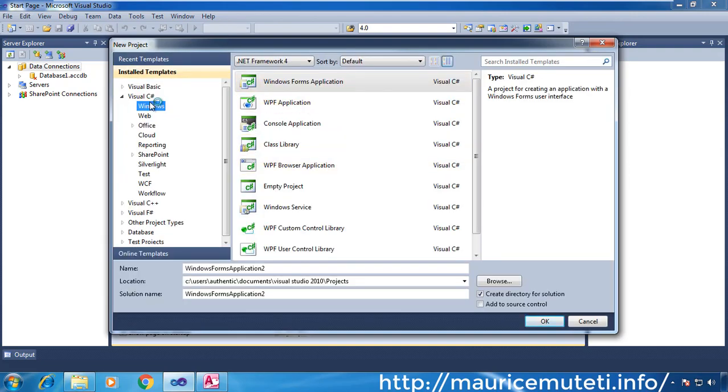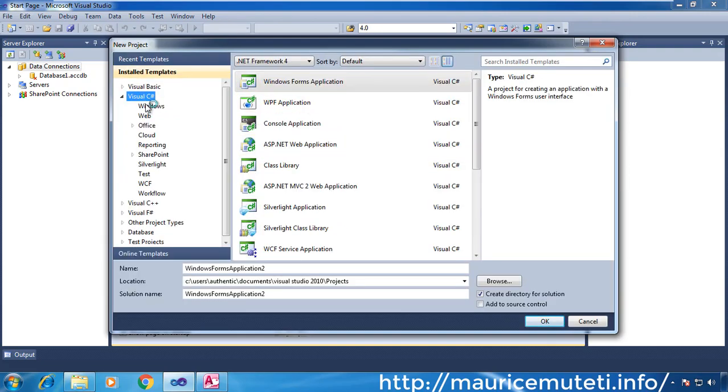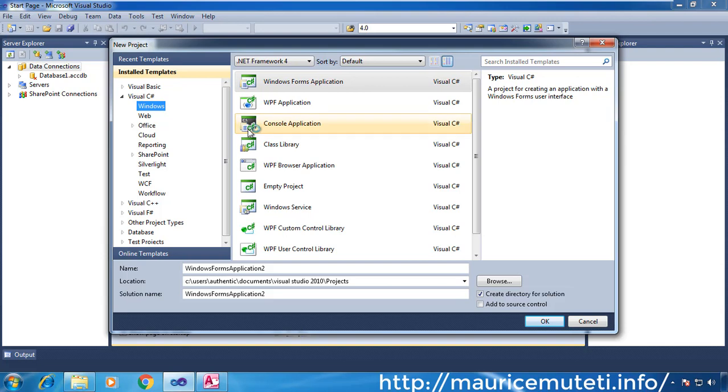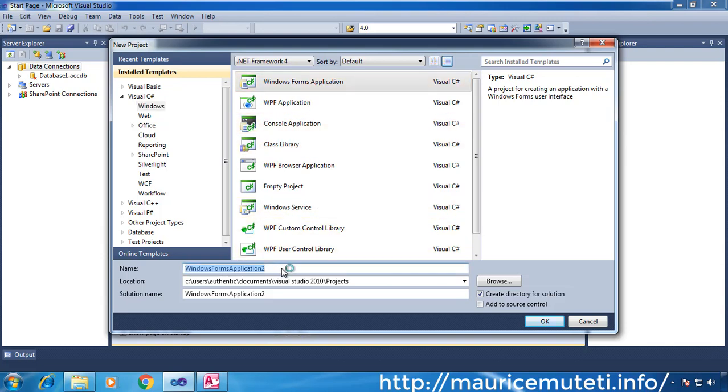Choose C#, then under C# choose Windows. On the next pane, choose Windows Forms application. Give your project a name.